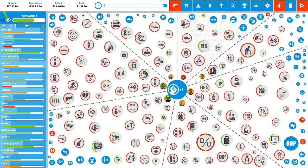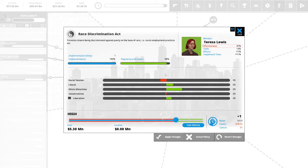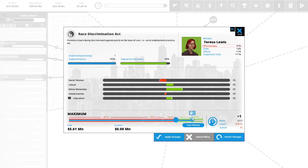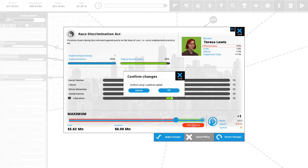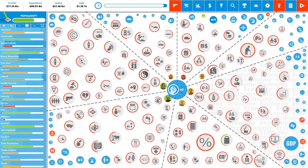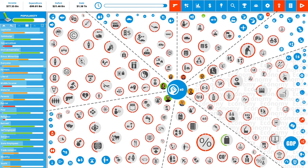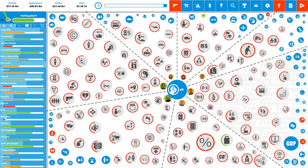We have one political capital remaining. We could put some points in race discrimination act. This prevents citizens from being discriminated against purely on the basis of race, i.e. racist employment practices etc. This is 94% popular with the vote. Let us use our last political capital in this and we will apply the changes. We have zero political capital remaining and thus we are at the end of our fourth term of our fifth year as Prime Minister of Canada. That means we are going to be going into an election.